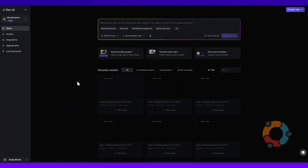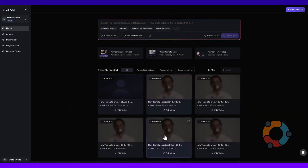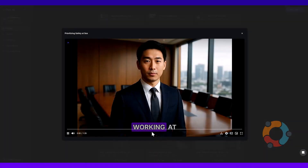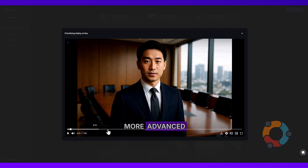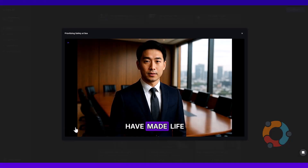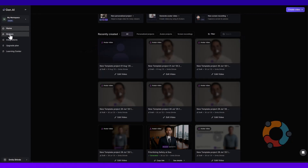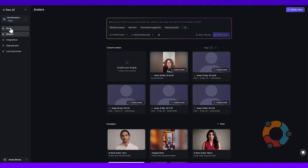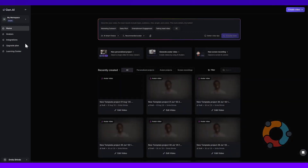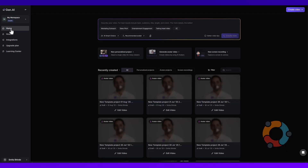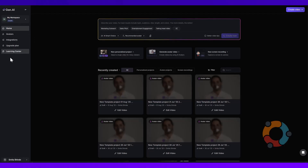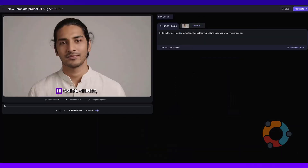The tool lip-syncs your script into a hyper-realistic avatar of your choice, resulting in a clean, confident video ready to be published in minutes. And that's not just for explainer videos or tutorials. Gantt.ai can power your pre-sales pitches, marketing campaigns, customer onboarding, and of course your e-learning and training content too.